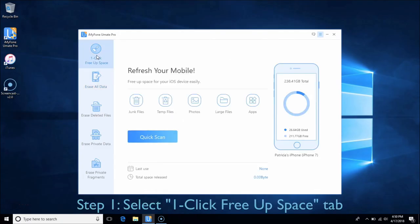Part 5: One Click Free Up Space. In this part, you can easily save space for your iPhone, iPad, or iPod by cleaning junk files, temporary files, photos, large files, and applications. Choose the One Click Free Up Space tab.